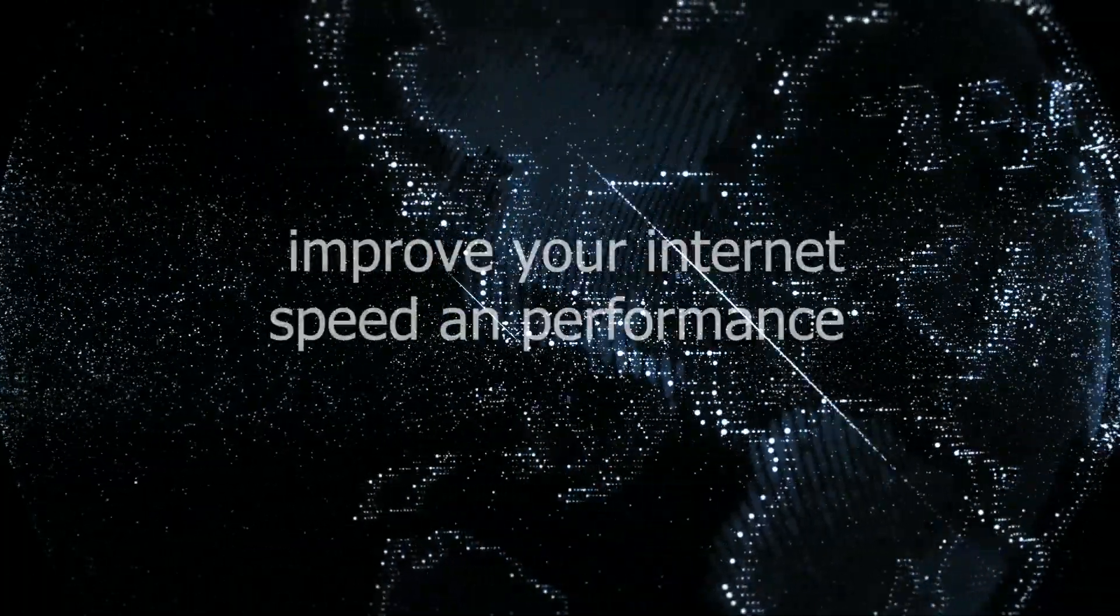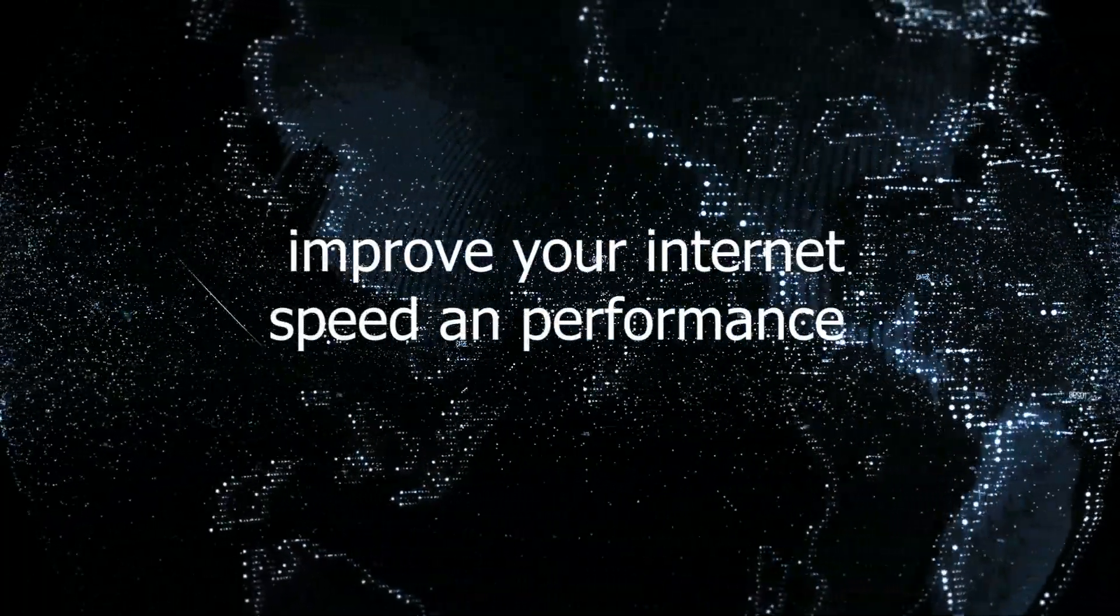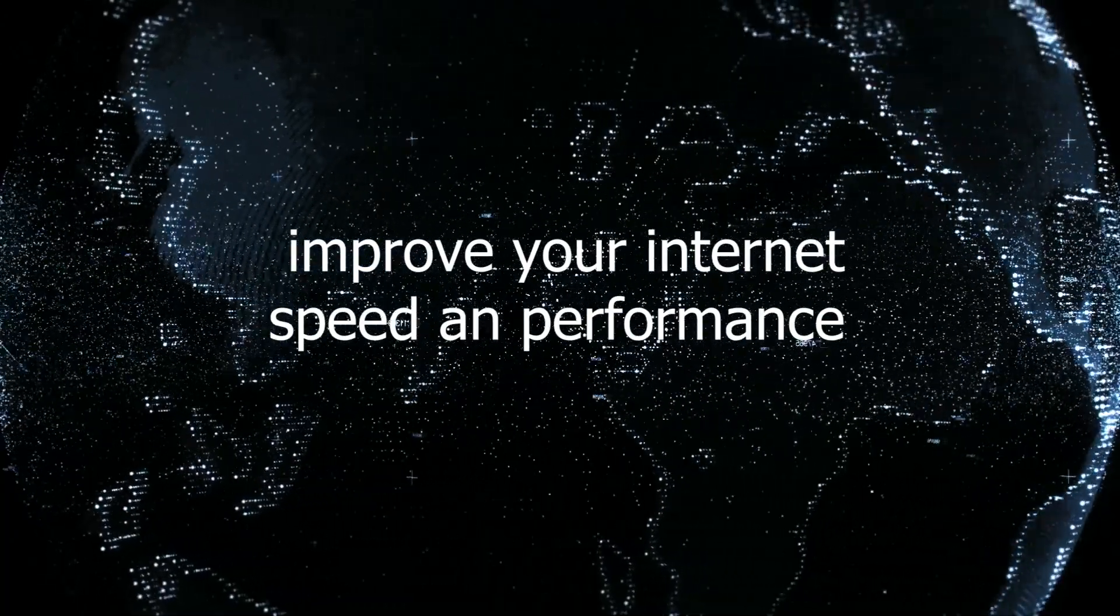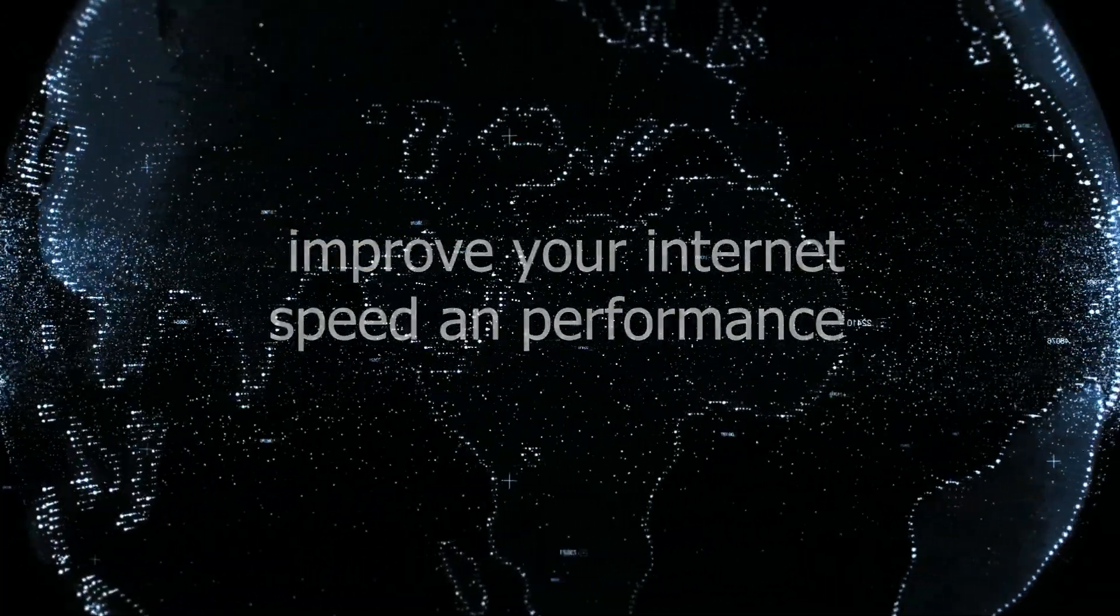And it can improve your internet and browser speed by making sure all your IP data is up to date and not slowing your website performance down in any way.